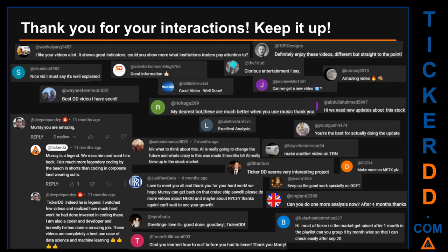Thank you for your interactions — keep going. Let us know in the comments what you think about this ticker and what your target price is. Here are some comments we have enjoyed reading: 'Best DD video I have seen.' 'Definitely enjoy these videos — different but straight to the point.' 'Very nice video, I must say it is well explained.' 'Glorious entertainment.' Thank you again for your feedback — please keep them coming.